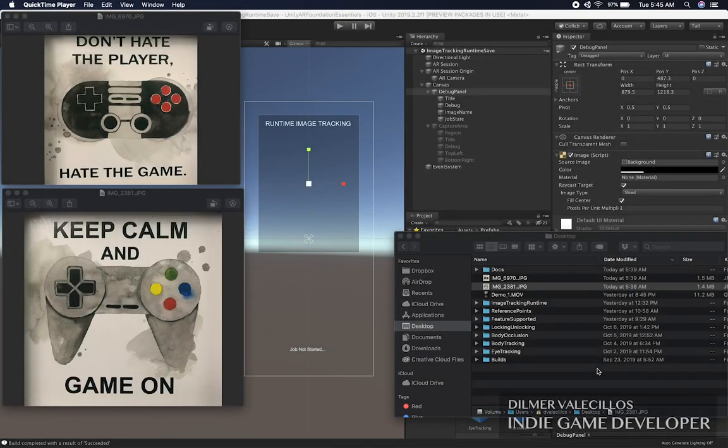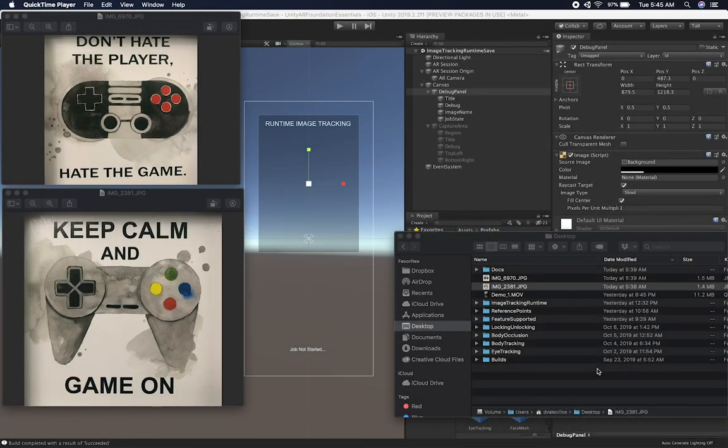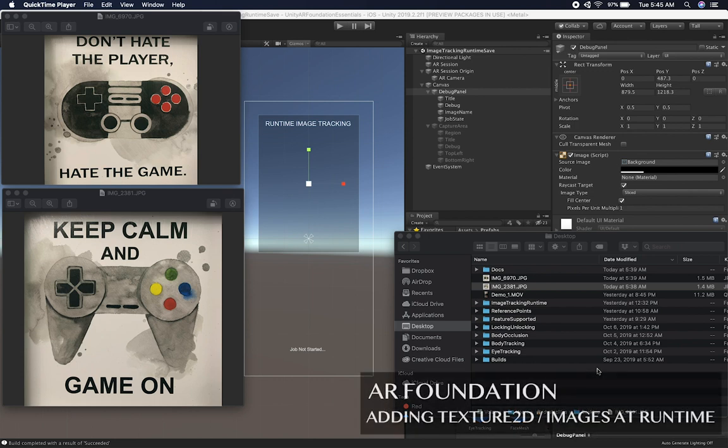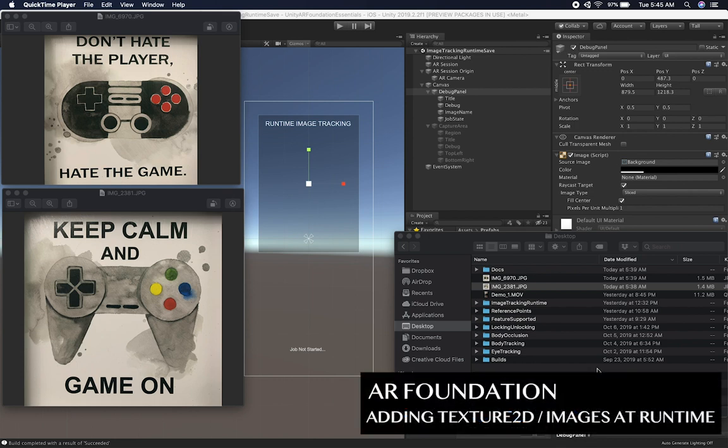Hey guys, it's the Gwansi and gentlemen again and welcome back to my channel. Thank you again for joining the channel, I really appreciate your time. Today I'm going to be covering AR Foundation one more time. In this episode, I'm going to walk you through image tracking.